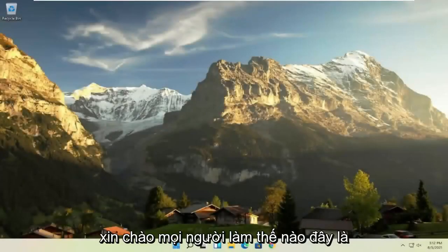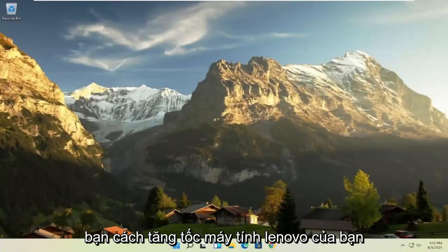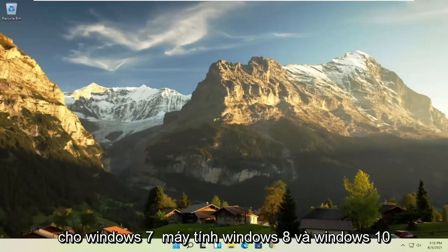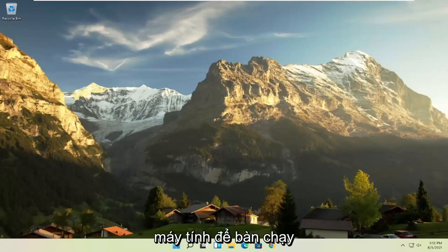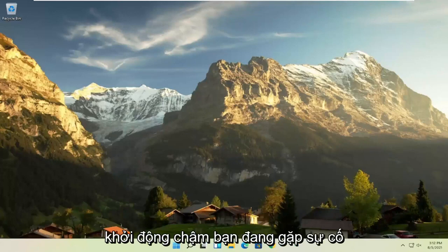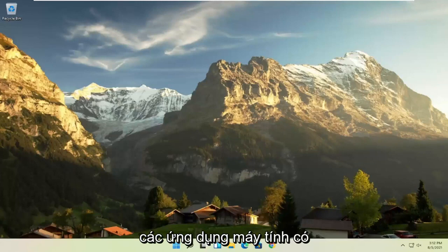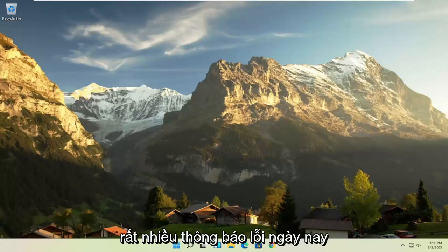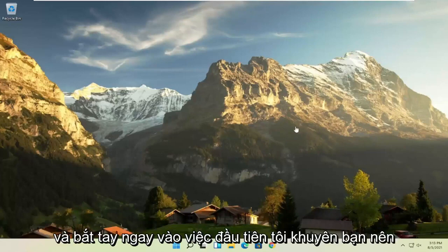Hello everyone, how are you doing? This is MD Tech here for another quick tutorial. In today's tutorial I'm going to show you how to speed up your Lenovo computer, specifically if it's running Windows 11, but this tutorial will work for Windows 7, Windows 8, and Windows 10 computers. So if your laptop, tablet, computer, or desktop running Windows is experiencing problems such as a slow boot up, screen flickering, unresponsive applications, blank screens, boot loops, or a lot of error messages, I'm going to show you guys how to hopefully resolve that without too much of a hassle.